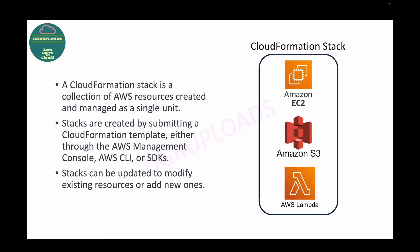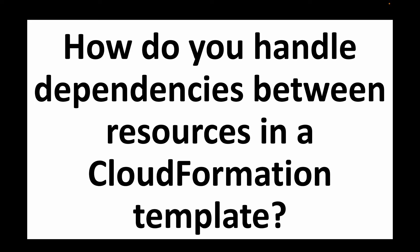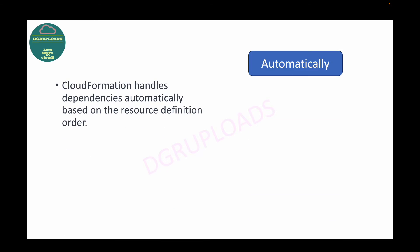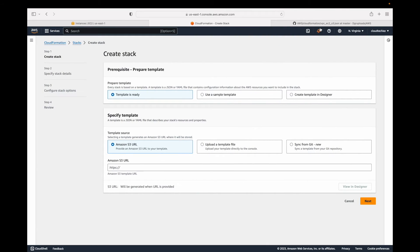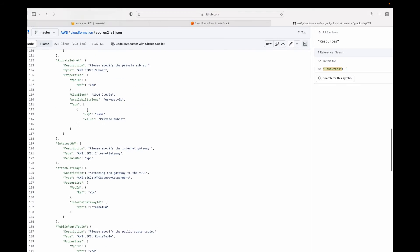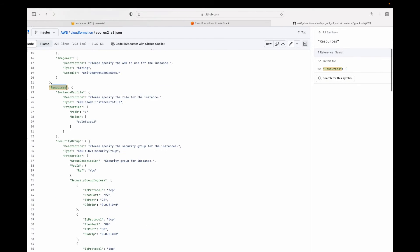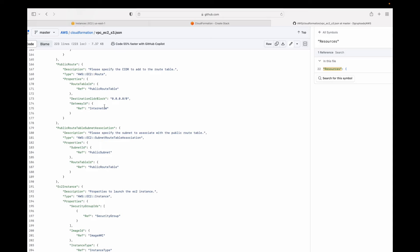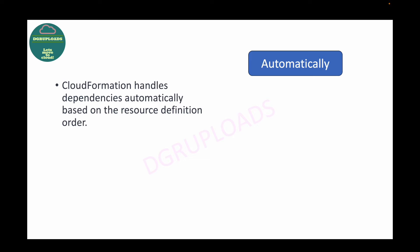The next question is: how do you handle dependencies between resources in a CloudFormation template? CloudFormation automatically handles dependencies for you to a certain level. For example, if you're creating a VPC, a security group, and then launching an EC2 instance, CloudFormation makes sure the VPC is created first, then the security group, then the EC2 — that order is handled automatically.